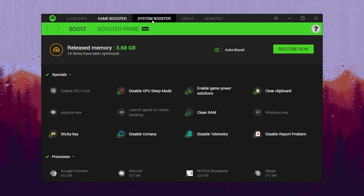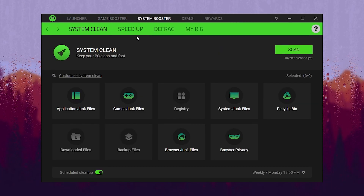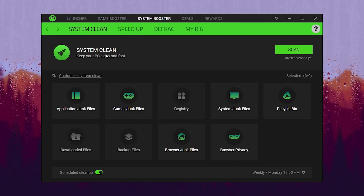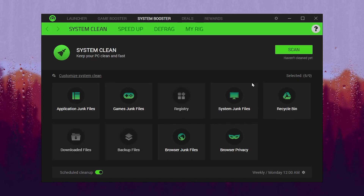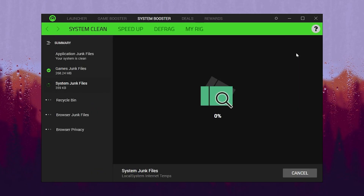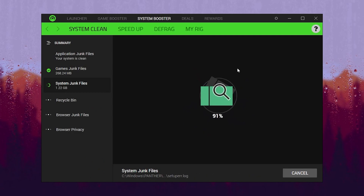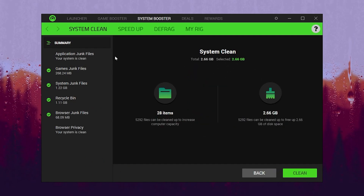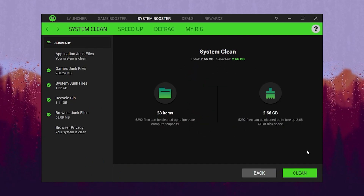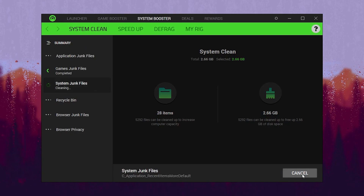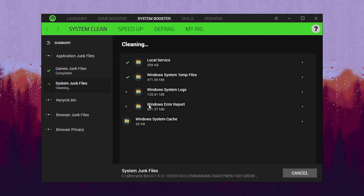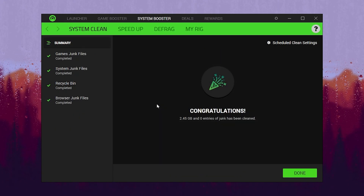Now go to the next step, which is the System Booster. Go to this tab and inside you will find System Clean with multiple options for optimization. Click the Scan button and it will start scanning all junk files on your Windows. Once done, click the Clean button and this will clean all the junk data from your PC and help in improving your Windows performance for gaming.